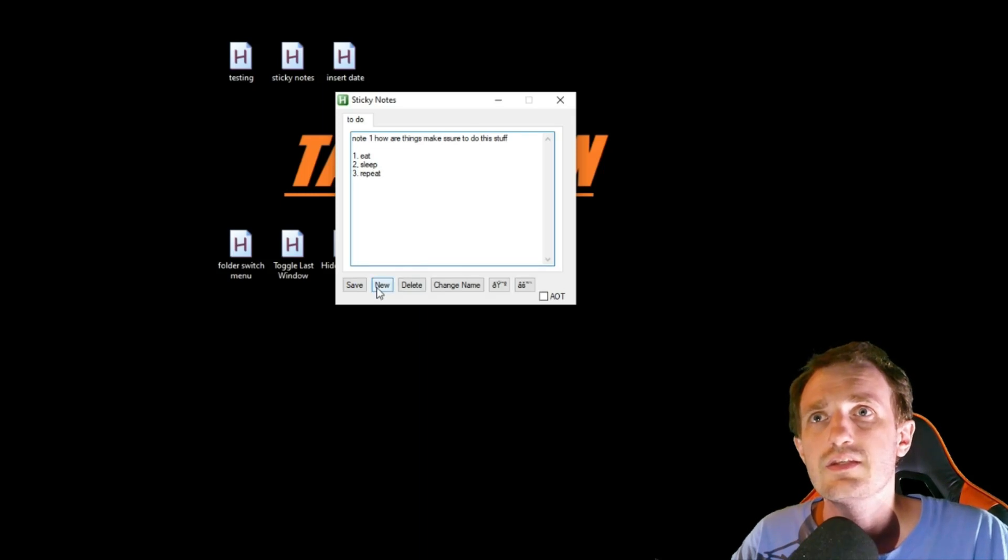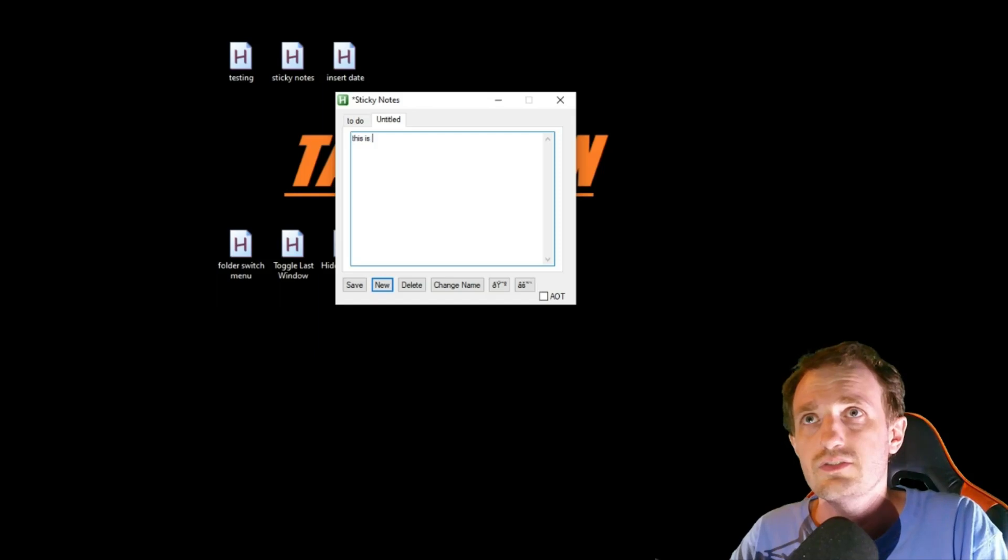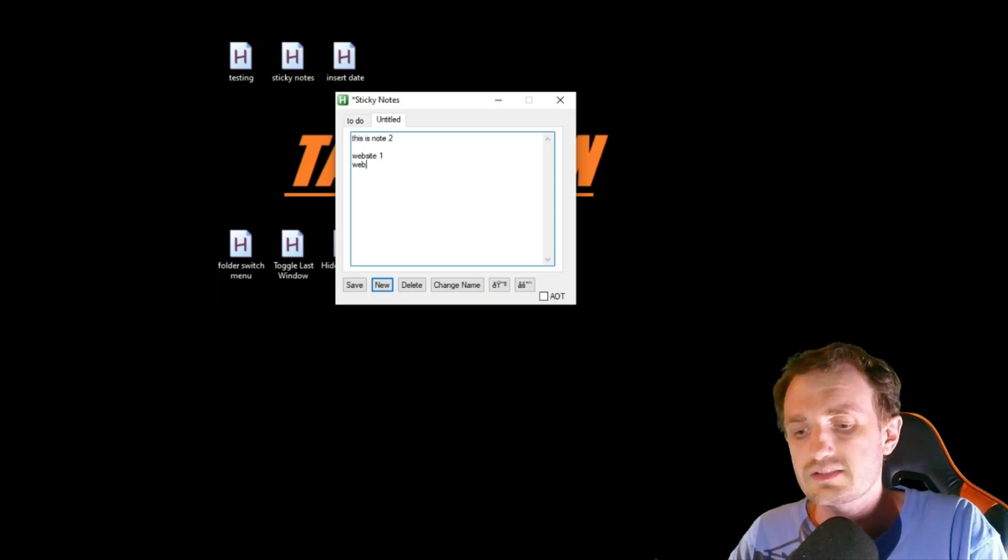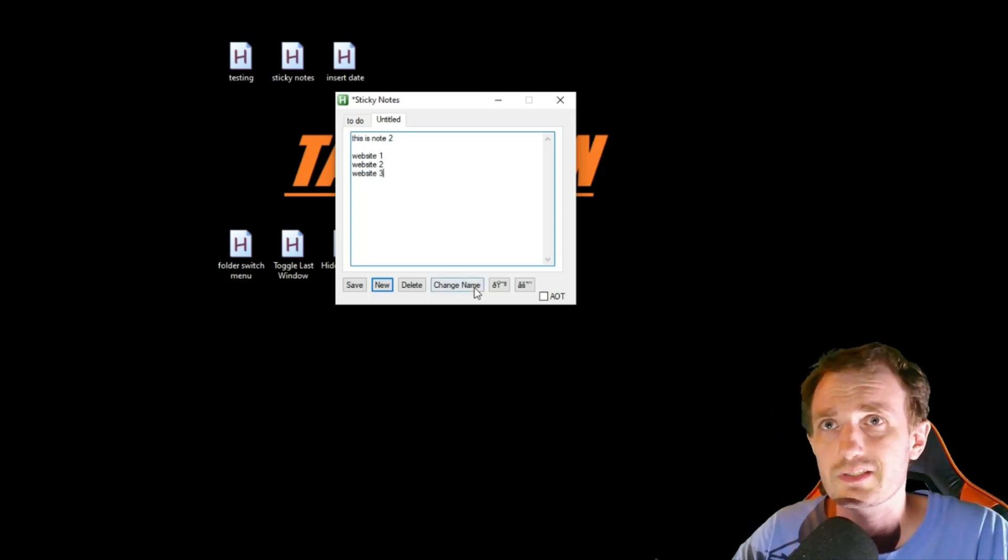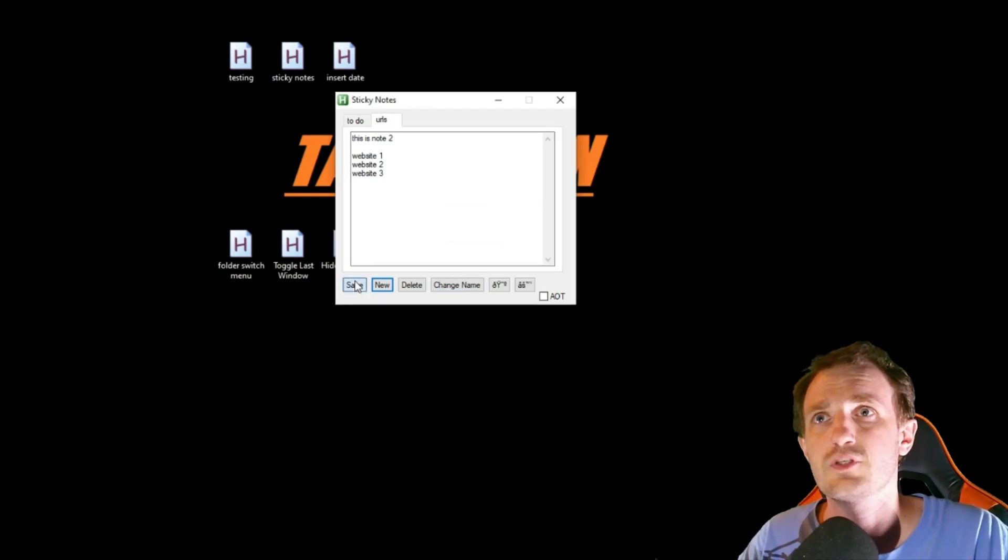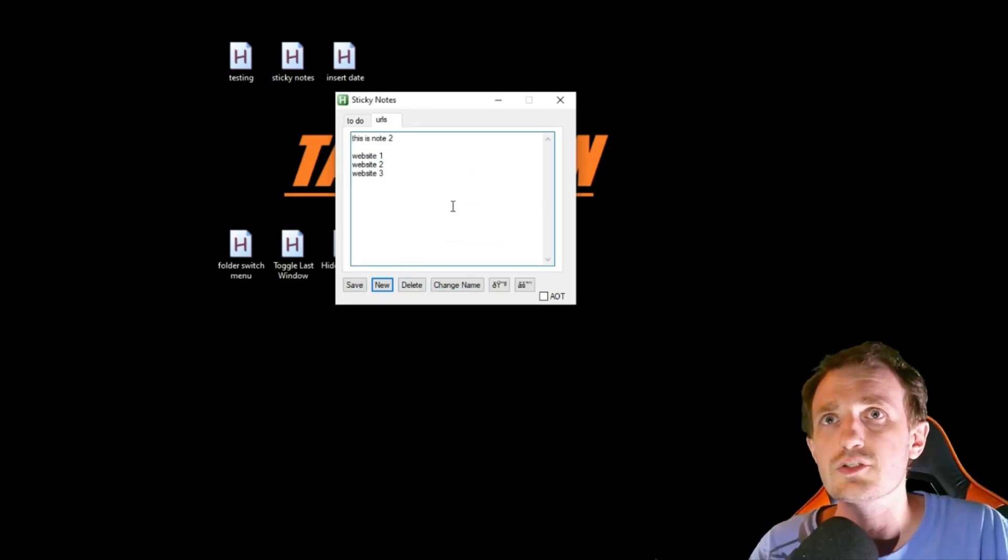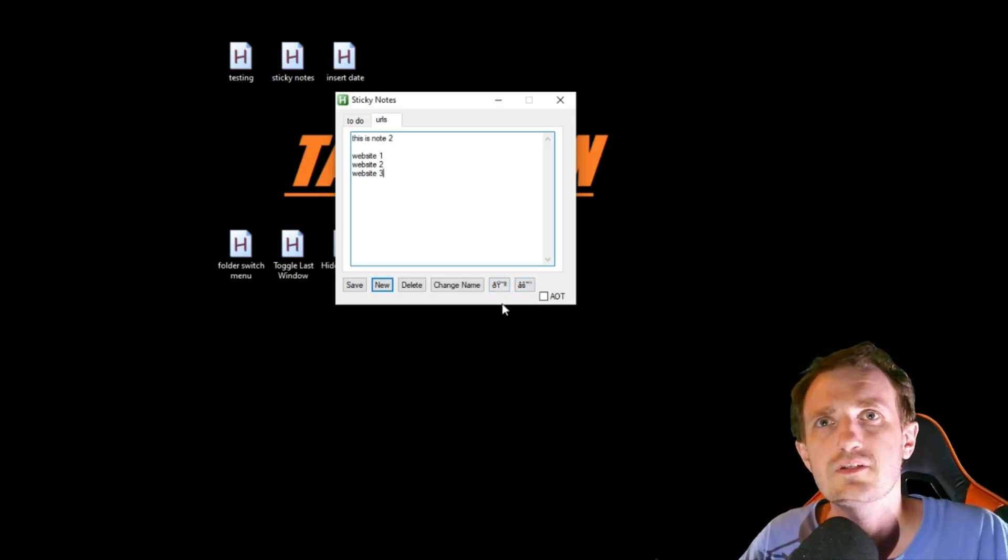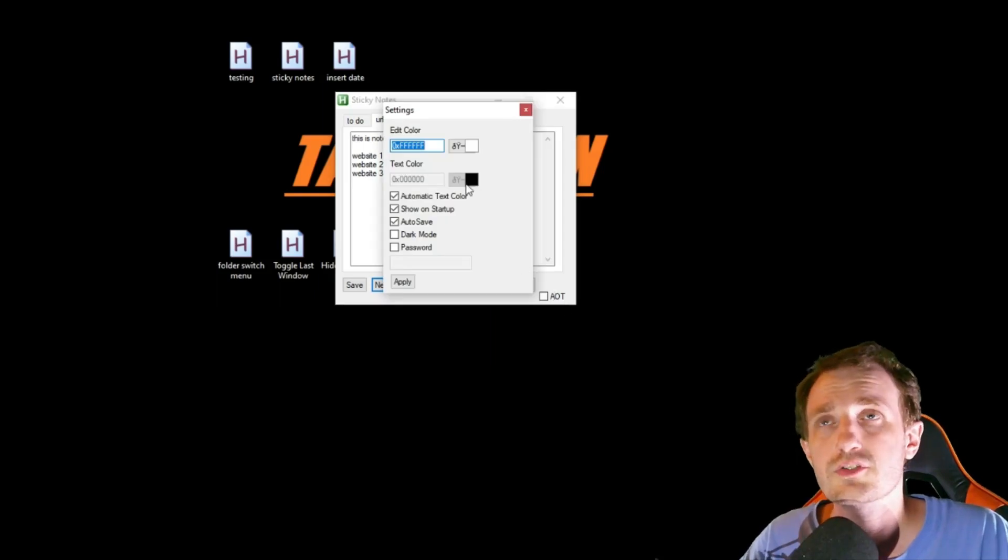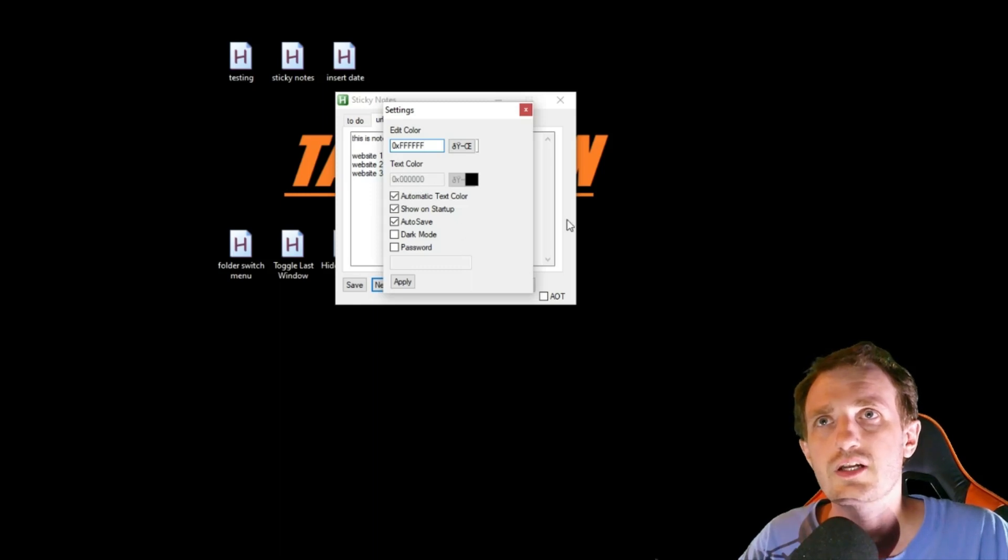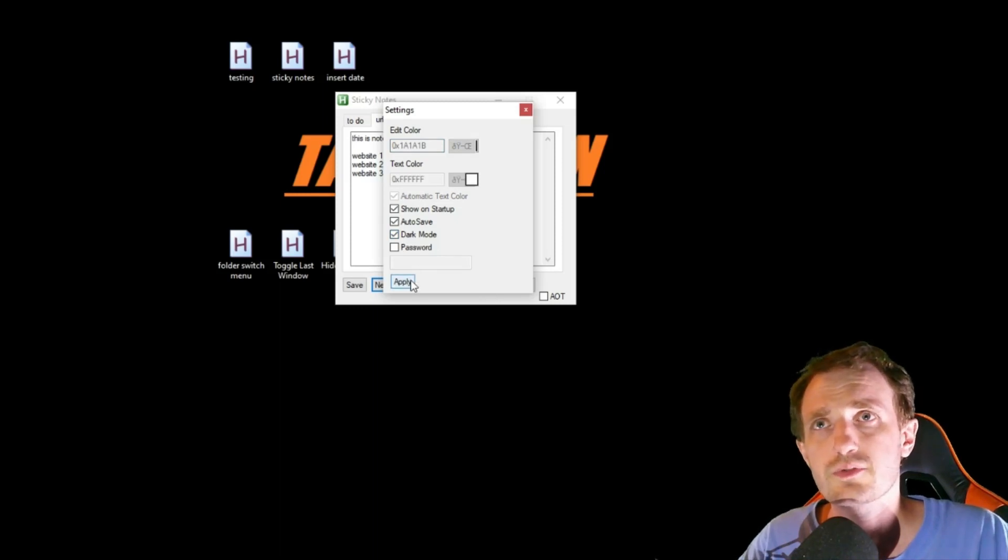I should probably change the name from untitled, so let's call it To Do and save. Let's make a new one. This is note two, and maybe I'm making a list of websites I use a lot, so I could put URLs here or something. Let's name it URLs and save. Obviously I can delete notes too. Let me check what these settings do. You can change the color, text color, automatic text, show on startup, dark mode, and you can add a password.